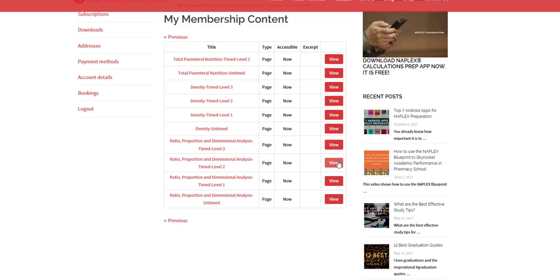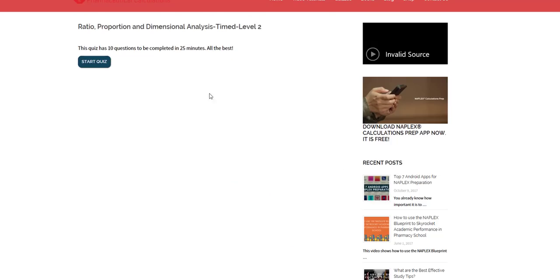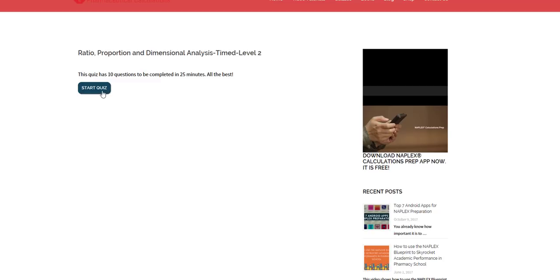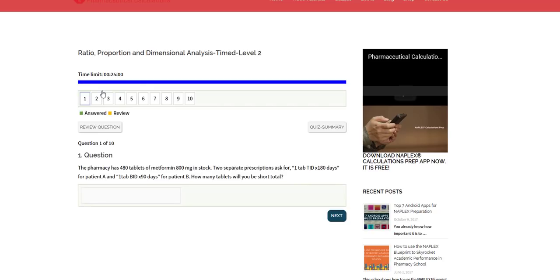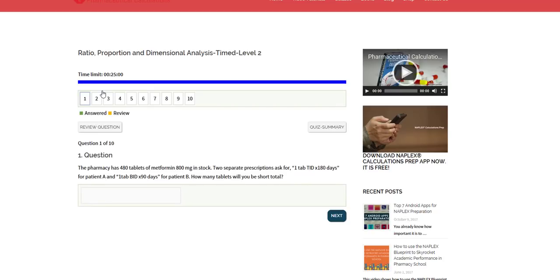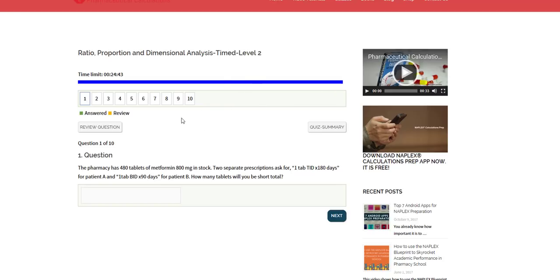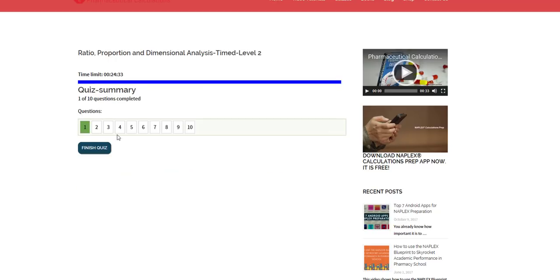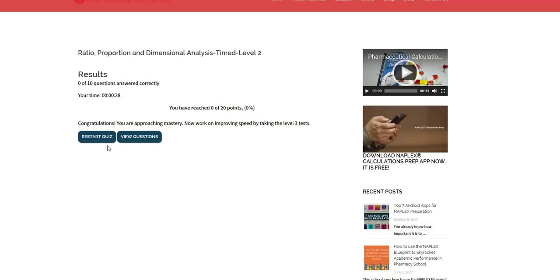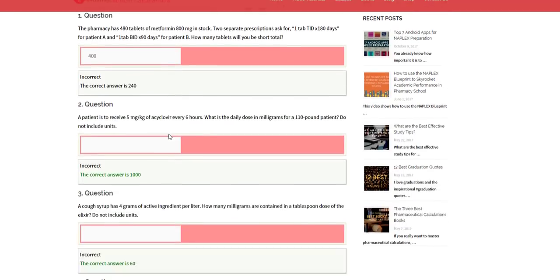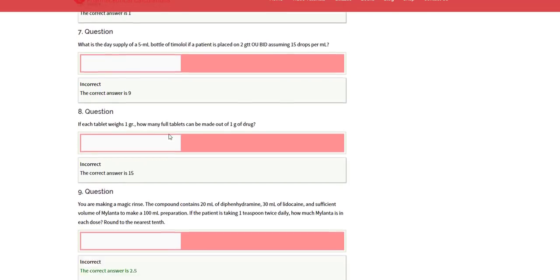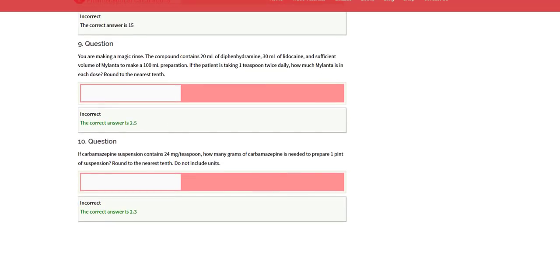For level two, kind of like the same kind of scenario. You have questions that are presented to you, but this time you have 2.5 minutes or two and a half minutes. Most of the sections will have a lot more questions in there. You have the time, it times you down for the 10 questions, 25 minutes for 10 questions. Your status bar is going to be decreasing with time. You can put in your answers and it doesn't give the answer right away. But once you're done, you can click quiz summary, finish the quiz, and then you can view your questions.